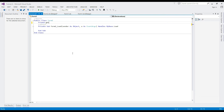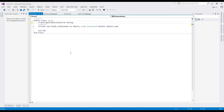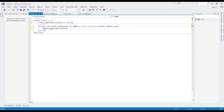Declare a string variable using the Friend declaration so that we can use the variable globally, or outside the form. Output the variable using a MessageBox when the form loads.